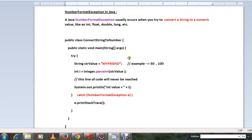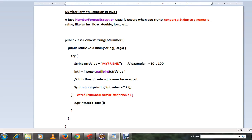Hi friends, in this video I'm going to talk about NumberFormatException in Java. What is exactly NumberFormatException? It usually occurs when you try to convert a string into a number and the string that you provided is not a number, it's a set of characters.